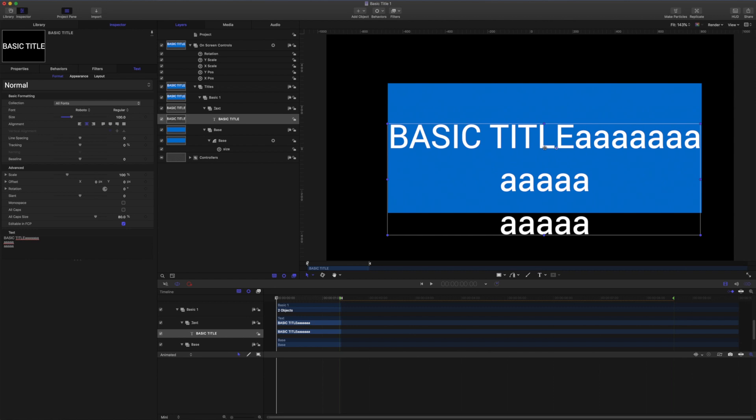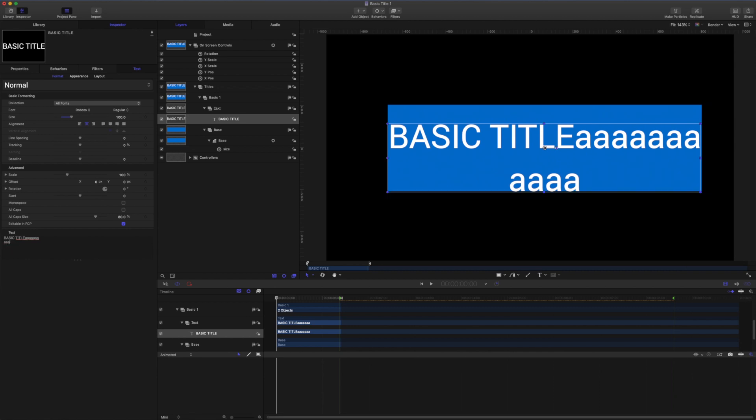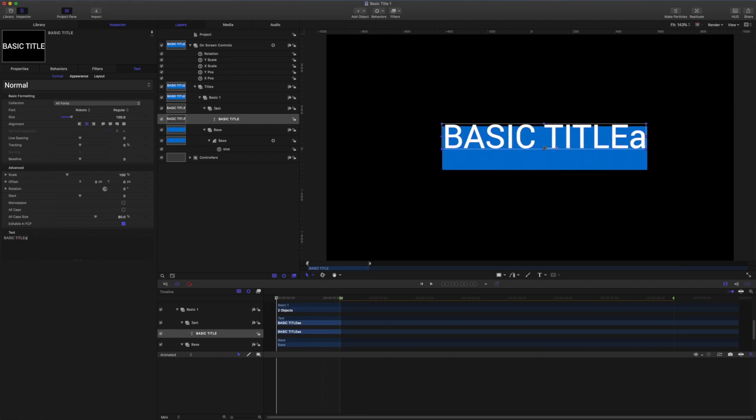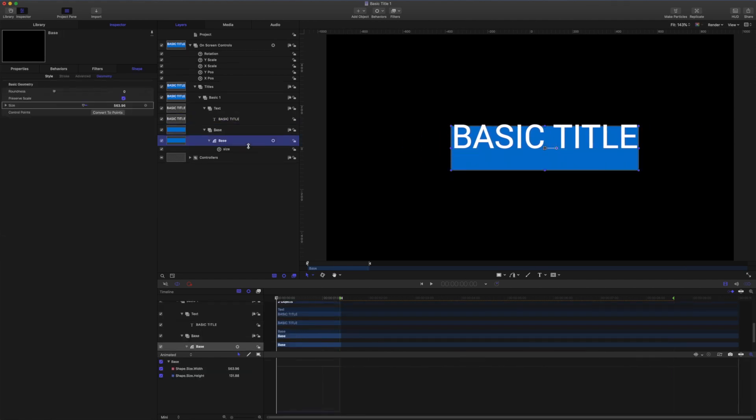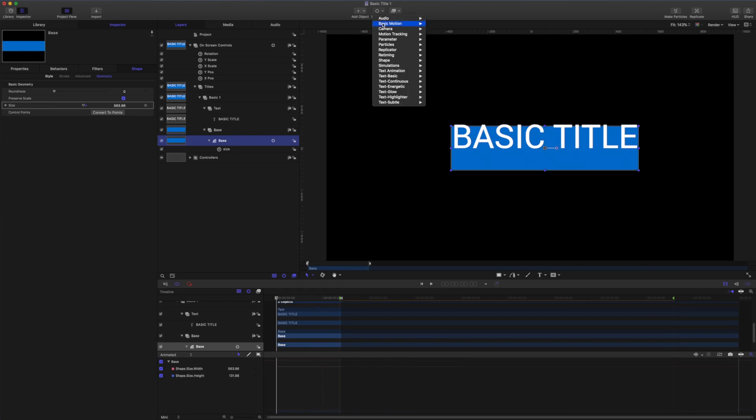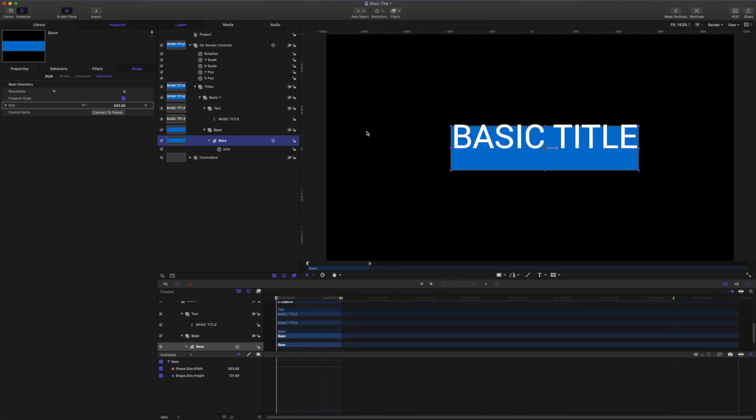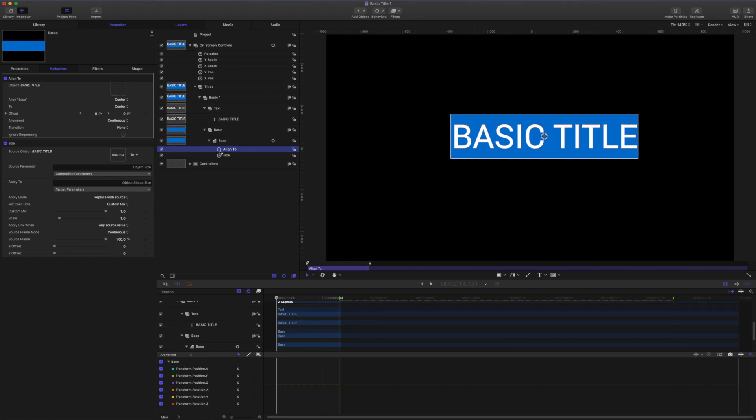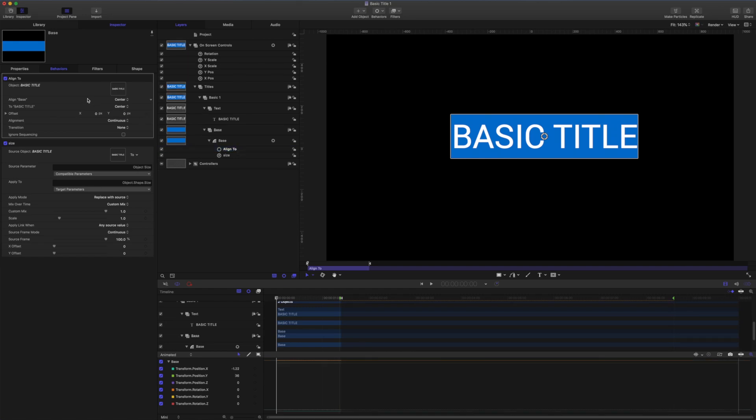So we're going to add the align to behavior to complete this build. With the shape selected, come to behaviors, choose basic motion, align to, and drag in the text as the source. So now the shape is linked to the text by size and aligned to the center of the text.